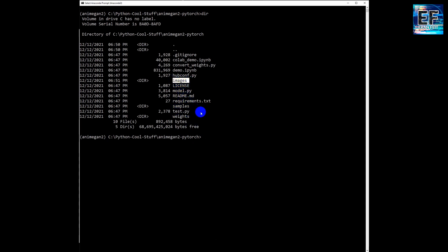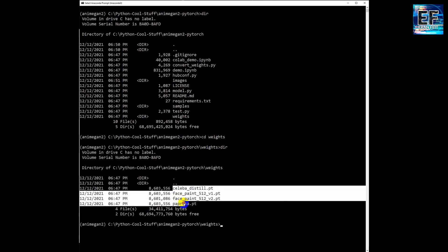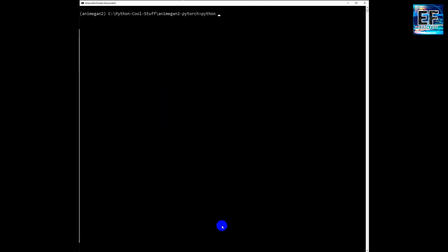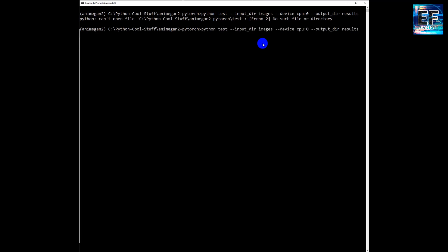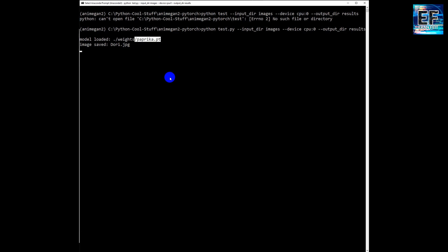Now, the major Python file is called test.py. Please notice there is a folder named weights that already has several weight files that we are going to use in the demo. So now let's run the command: python test.py, then the input directory — this is our images directory. You can use CPU or GPU. I'm using CPU only for this sample. And the output directory, I name it results. Please notice it uses the paprika.pt weight by default. This is the default file.